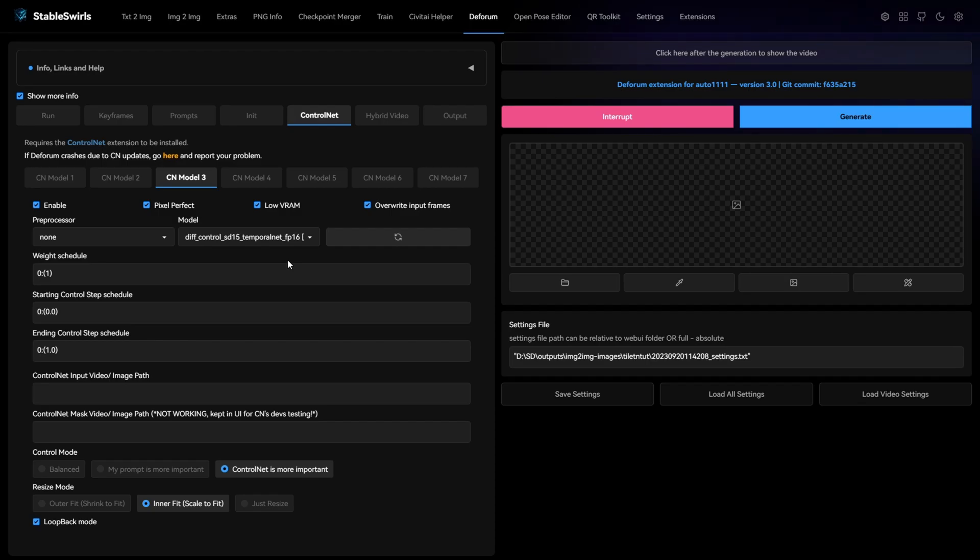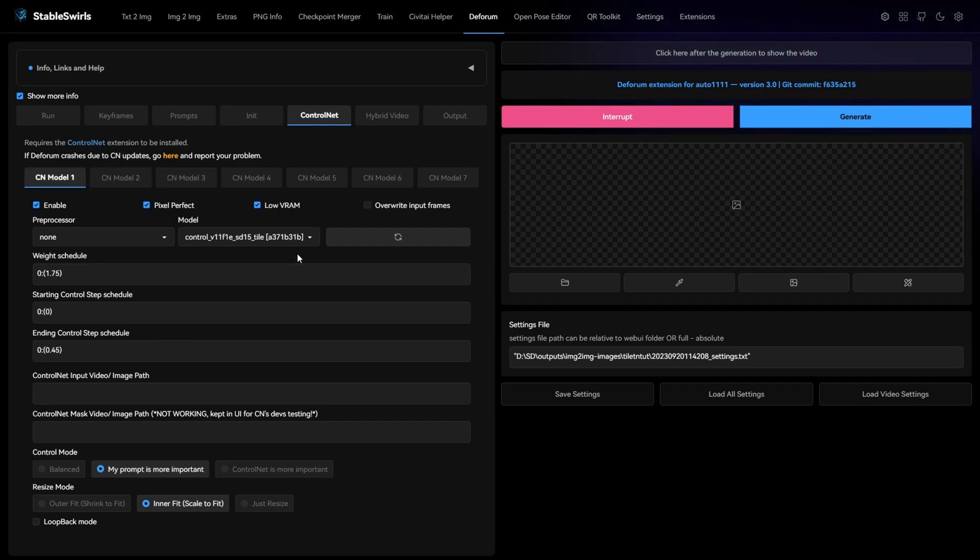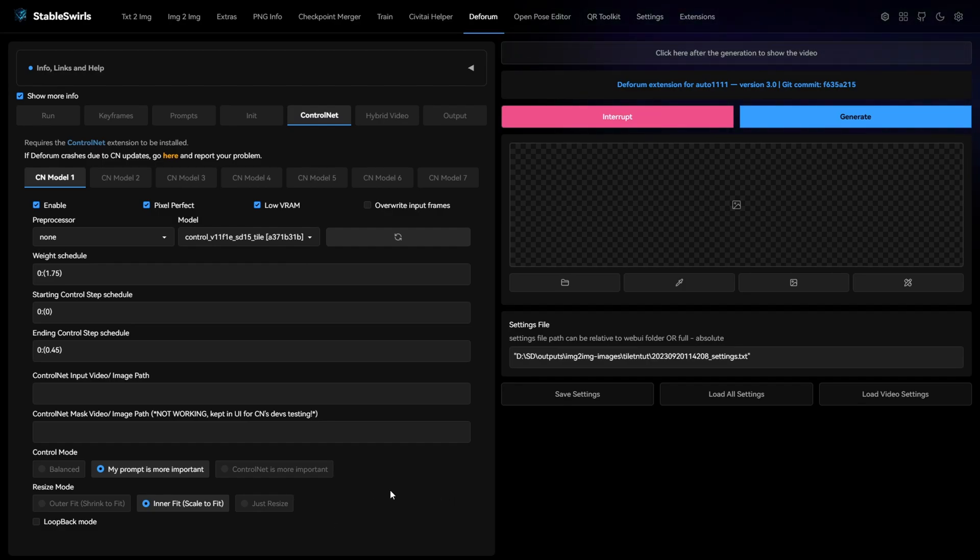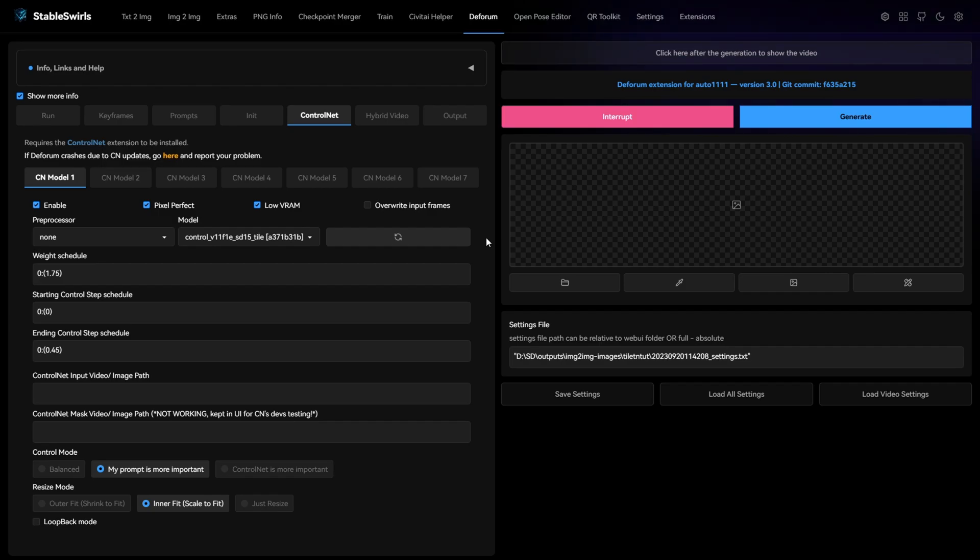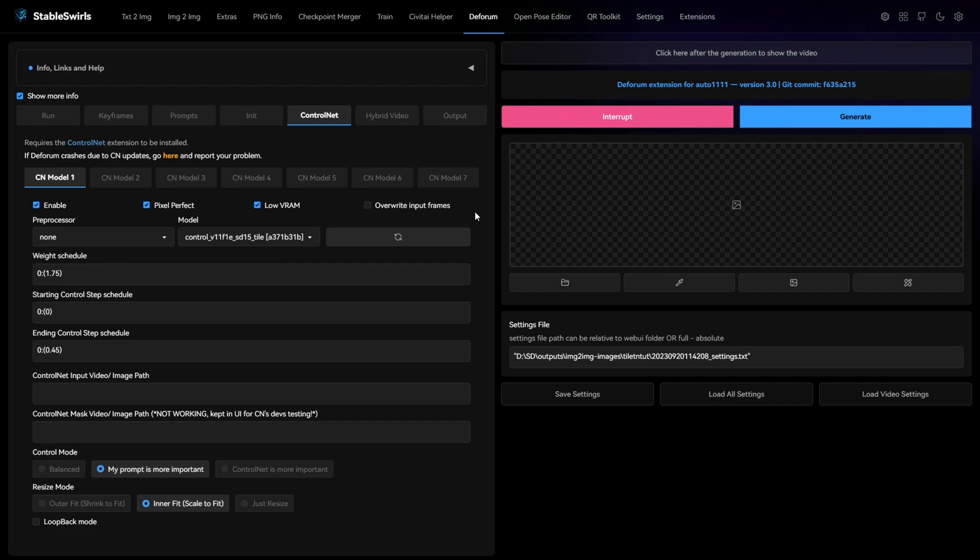Next we have temporal net. Temporal net reduces the flickering and tile keeps the originality of the video. So when you have control net is more important, it is very likely that you won't see much change in the video. That's why I have turned on prompt is more important for tile. With these settings, you'll surely get a stylized video with less or no flickering. You can simply load these settings, change the input video and prompt and run it to get great results.